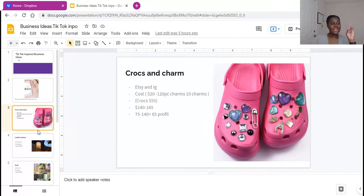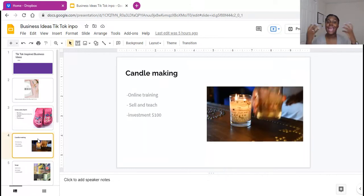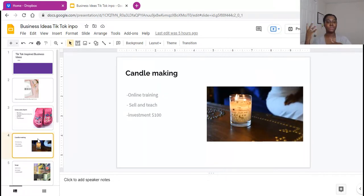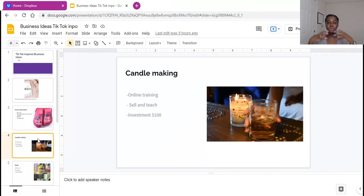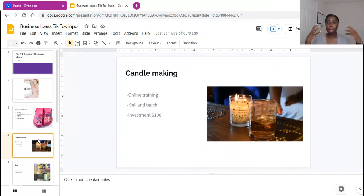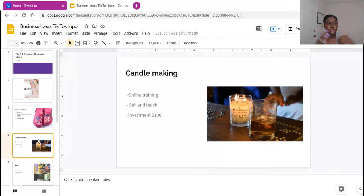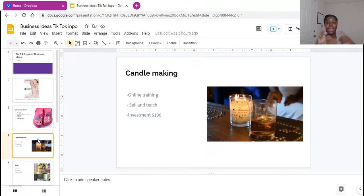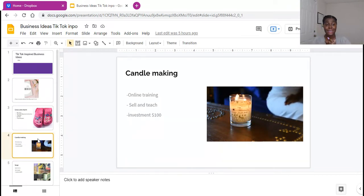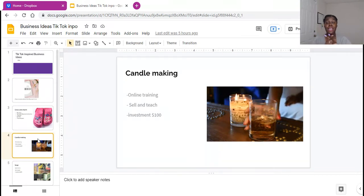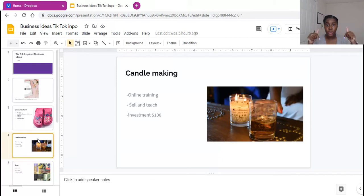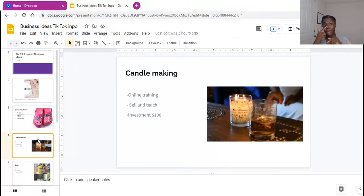The second business from TikTok is candle making, you guys. Lots of candles smell good, people are making designs, people are naming their candles. So you definitely want to check out candle making. There are free online classes and there are free videos on here on YouTube. Go look at how to make some candles.